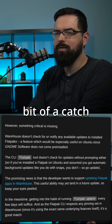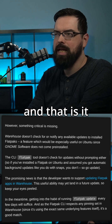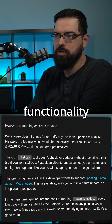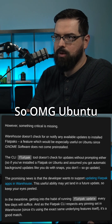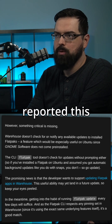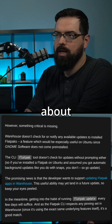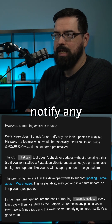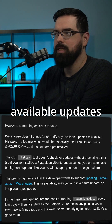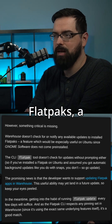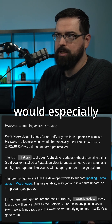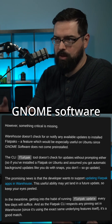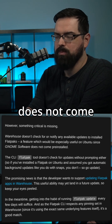However, there is a little bit of a catch — it doesn't have update functionality for Flatpaks. OMG Ubuntu reported that Warehouse doesn't check for or notify about any available updates to installed Flatpaks, a feature which would especially be useful on Ubuntu since GNOME Software does not come pre-installed.